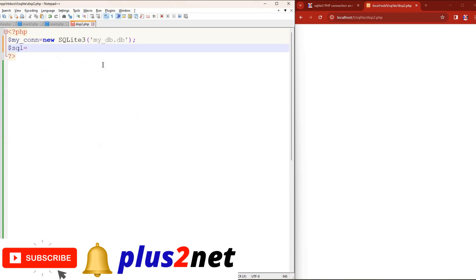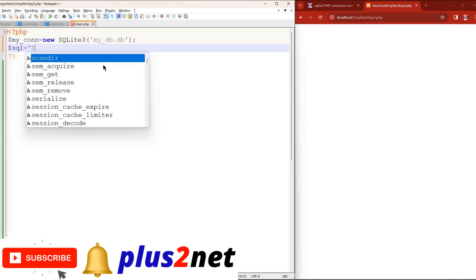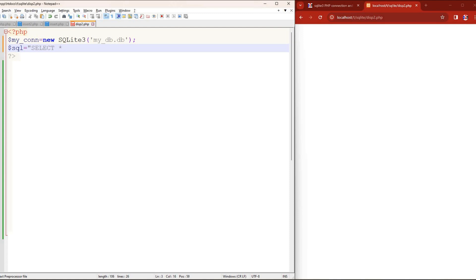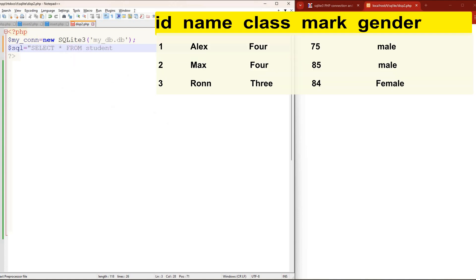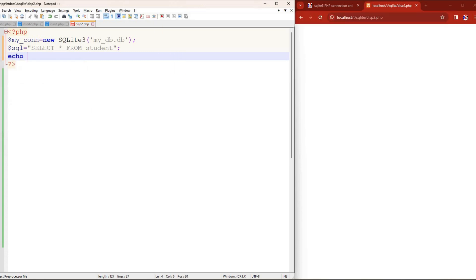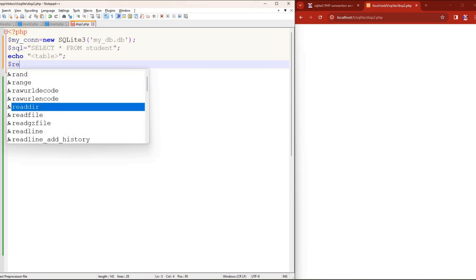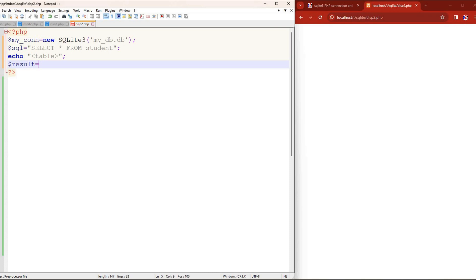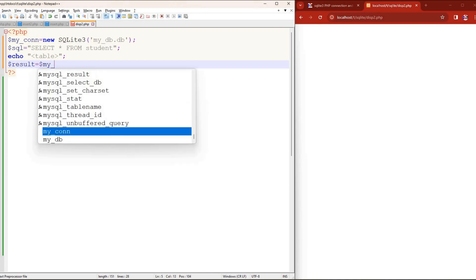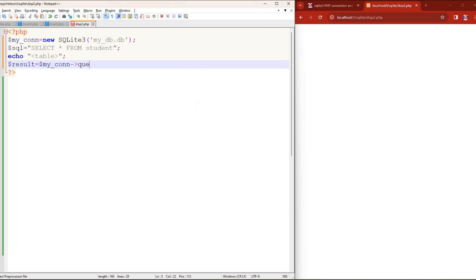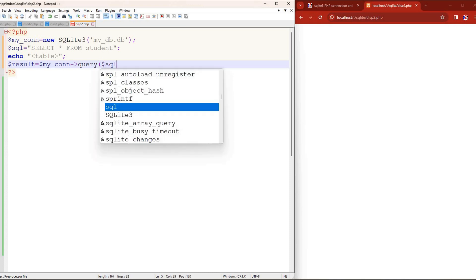Now let's define the SQL query — the variable 'my_query'. I just want to collect all the records, so I write 'SELECT *' — star means all columns — 'FROM student'. Student is my table name. So I have the query ready. Now I'm going to format the output using an HTML table, so I'm writing the opening table tag with no styles associated — just a simple table tag.